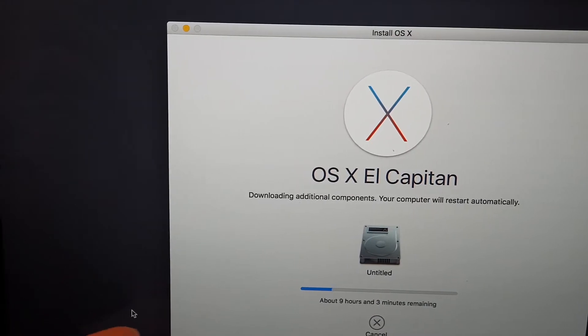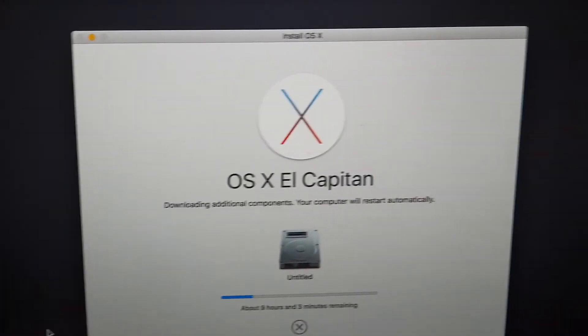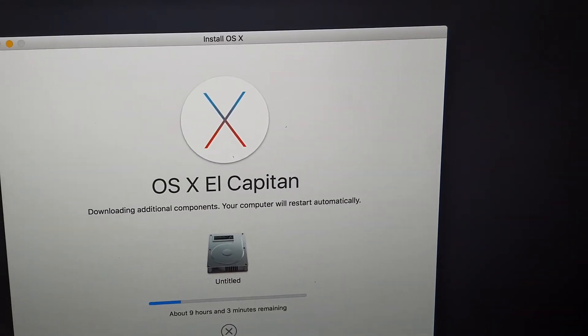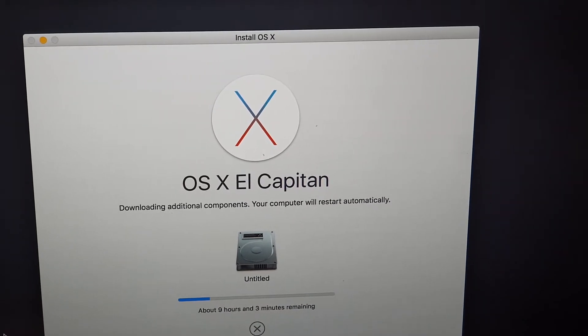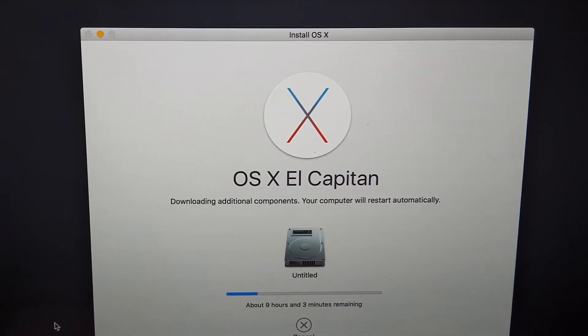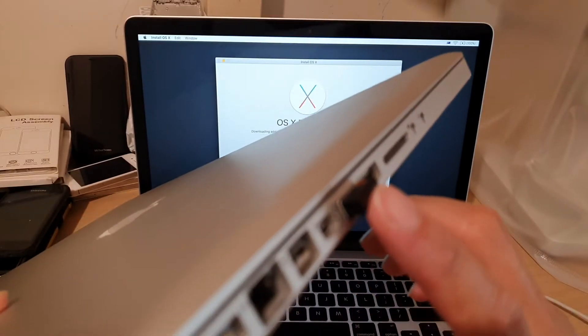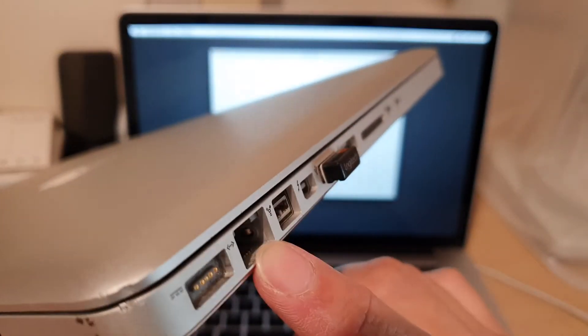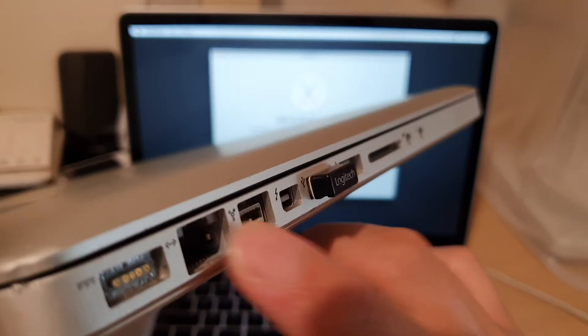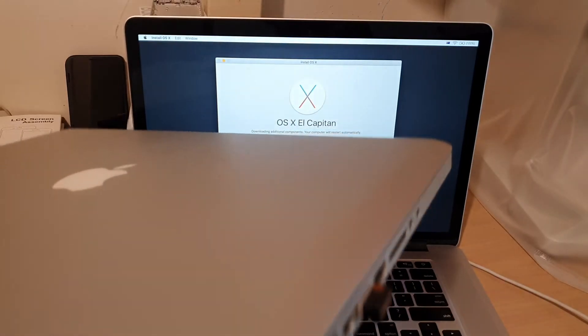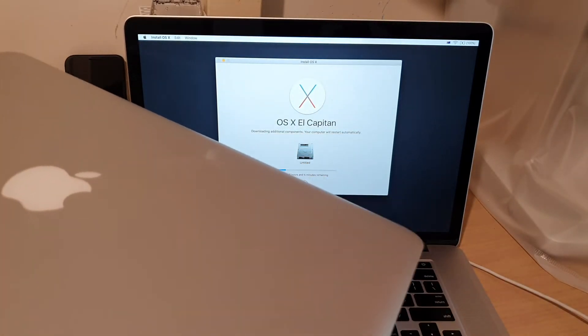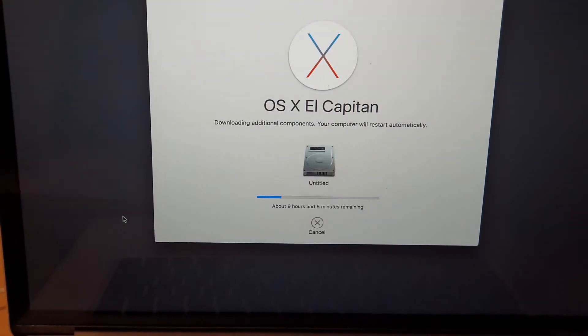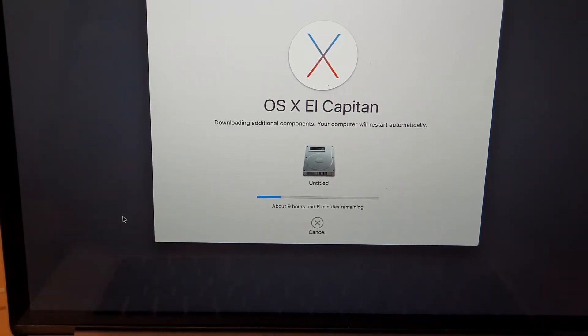So in this case what you can do is basically connect via the network cable. Depending on which model you have, here you can see I've got a network port right here. You want to plug the network cable in here to allow the download to go through the network cable instead of Wi-Fi, because Wi-Fi can take a long time to download.